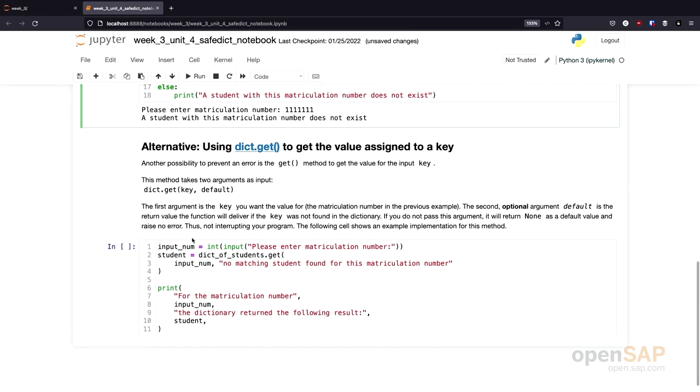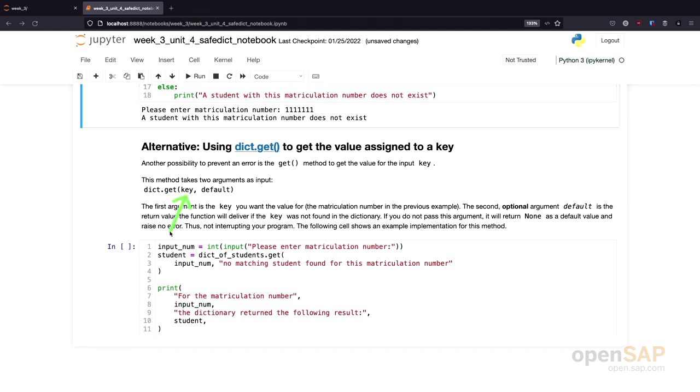There is at least one additional approach to do this. The additional approach is using the get method of dictionary. The get method takes two arguments: a key and a default value. And what does the get method do? The get method checks if the key is present in the dictionary. If this is the case, the corresponding value is returned. If the key is not present, a default value is returned.